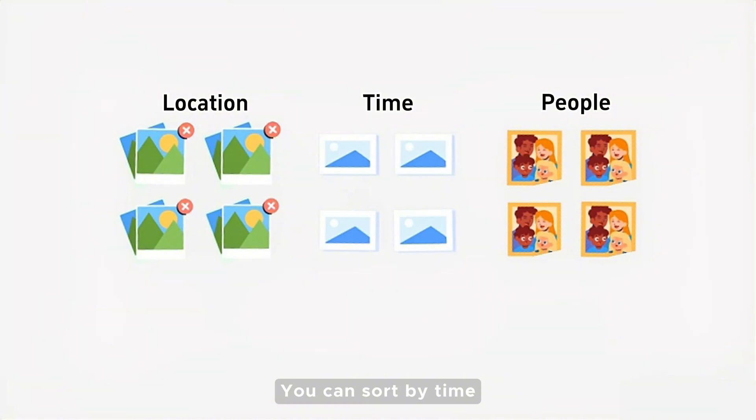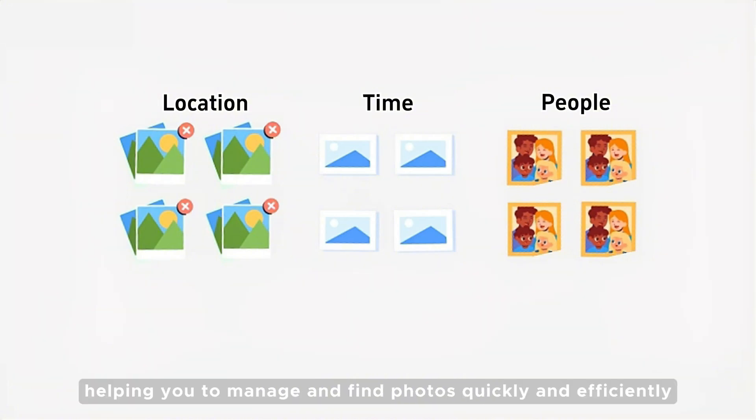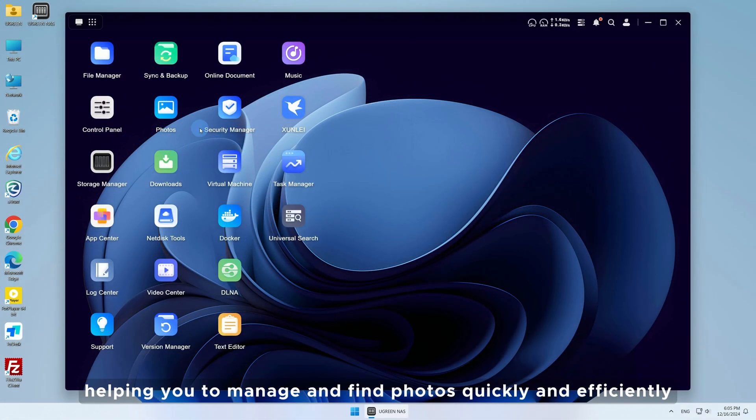You can sort by time, location, or people, helping you to manage and find photos quickly and efficiently.